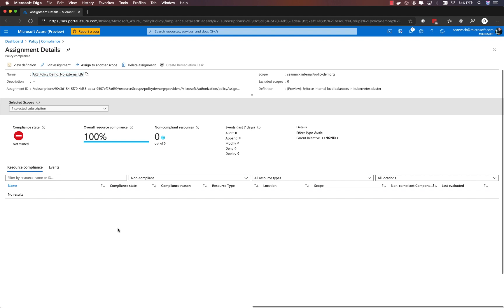On an ongoing basis, that audit will happen every 15 minutes. So within 15 minutes, you always have up-to-date state of the policy and compliance within your cluster.